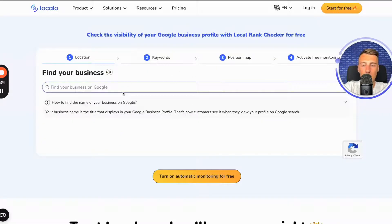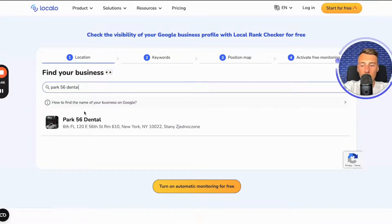Here we have a window where we need to enter the name of our business — the name that we have listed in the business profile on Google. Let's assume that this is that business, and I click on it.